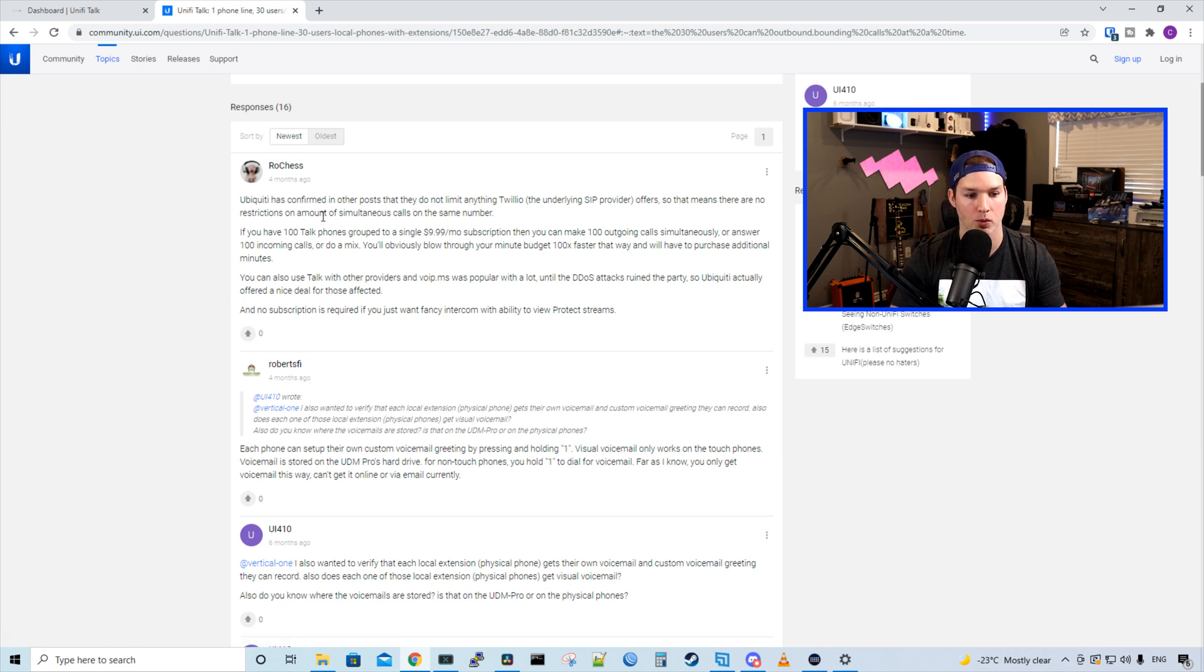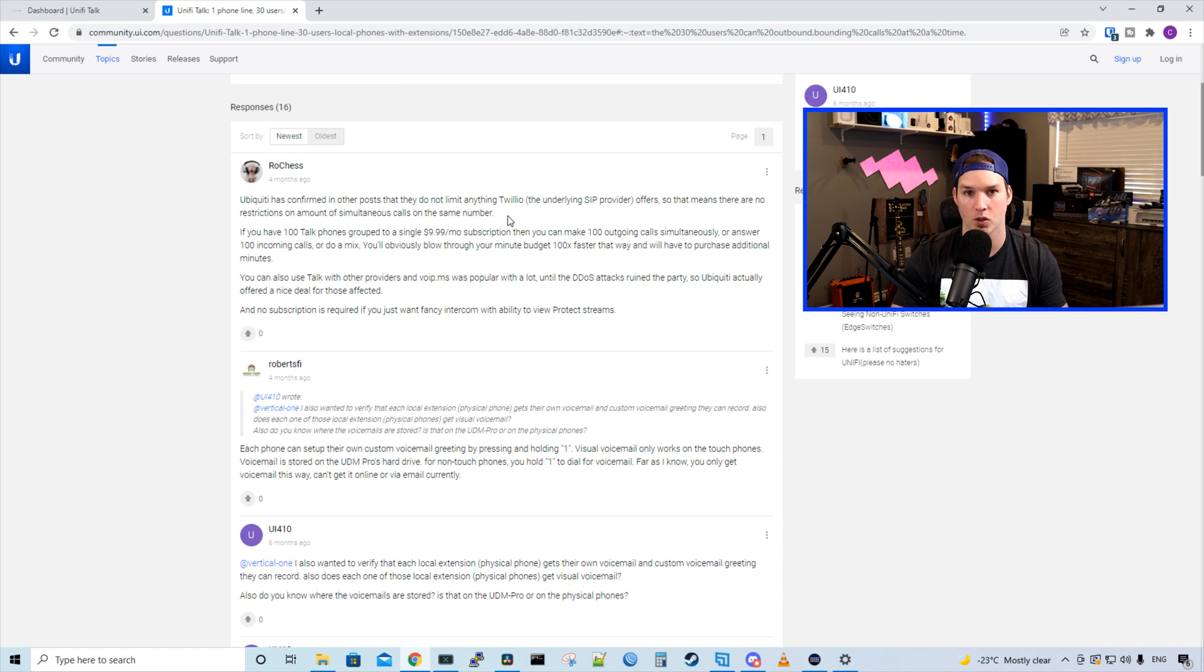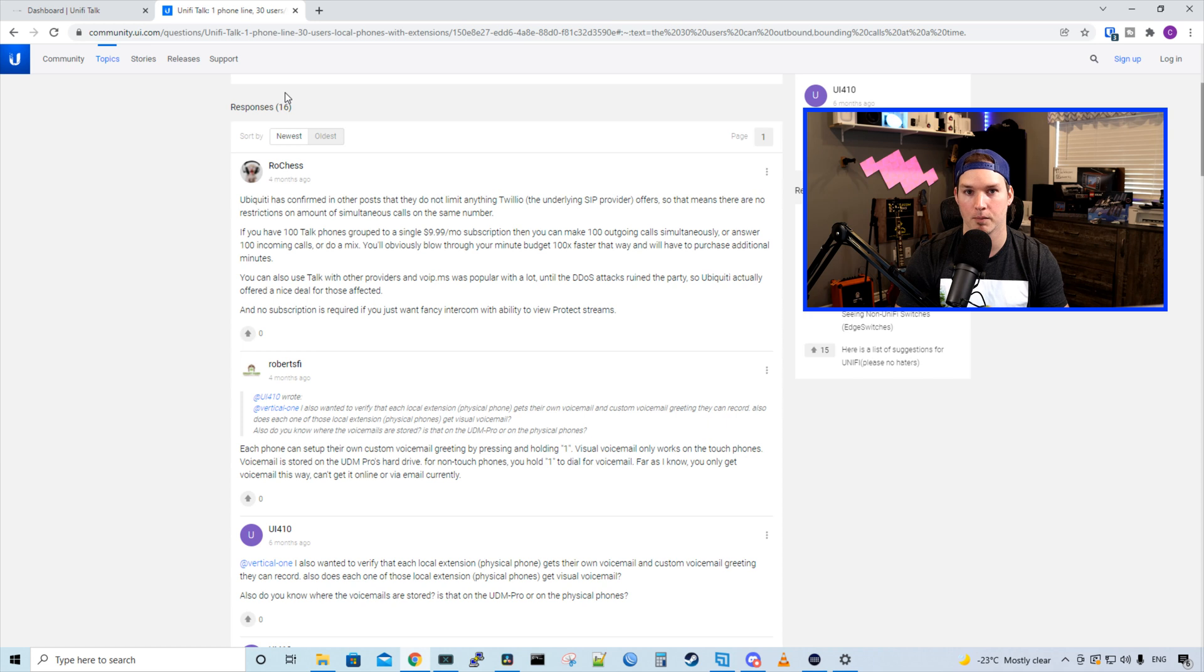It says that Ubiquity has confirmed in other posts that they do not limit anything Twilio, which is the underlying SIP provider, what they offer. So we can make as many outbound and inbound calls as we want per phone number. If you have any other insight on that, please leave it in the comments below.